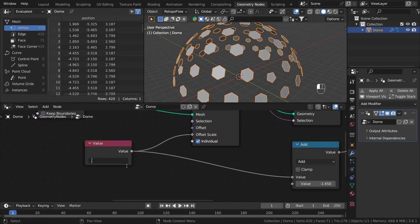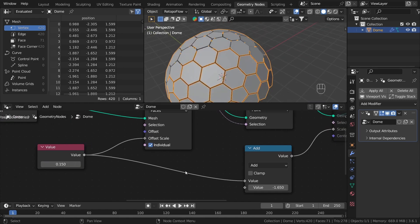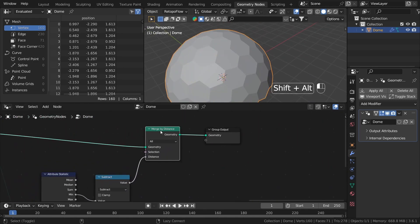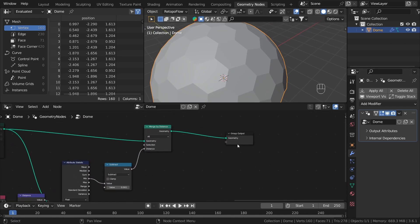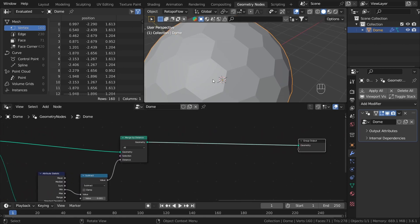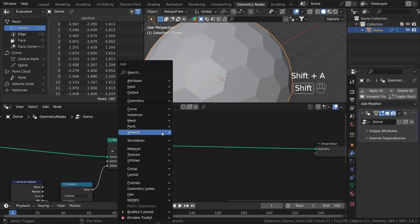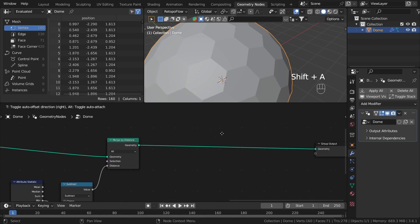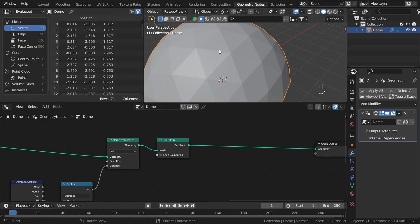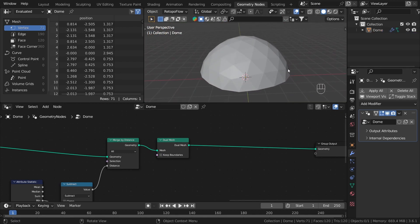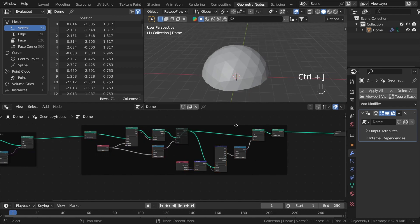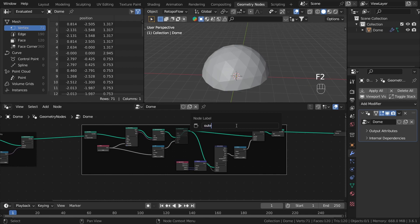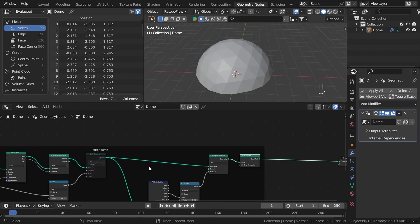Since we don't want this extreme distance, let's go back to our previous value. The last step to create our outer layer is to convert it back to triangles, and we can do this by using the dual mesh node again. And as you can see we have our triangles back. Let's frame it and rename it to 'outer dome'. Now we have our inside dome and outer dome.